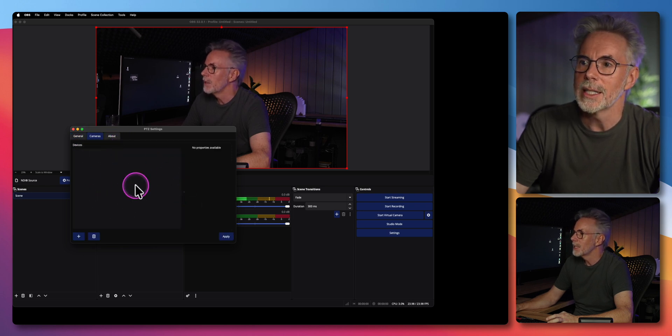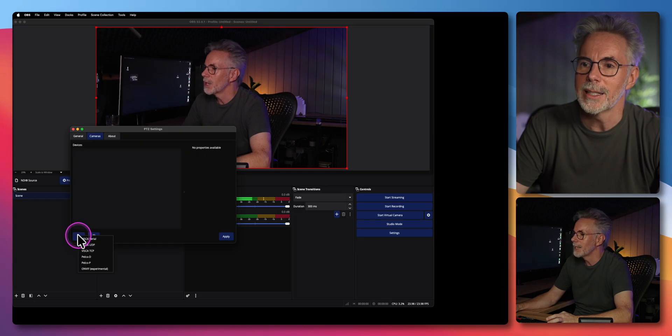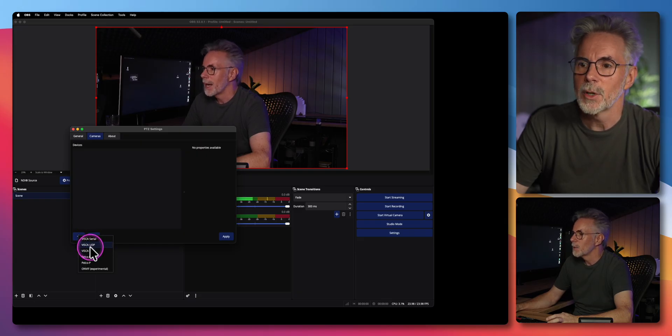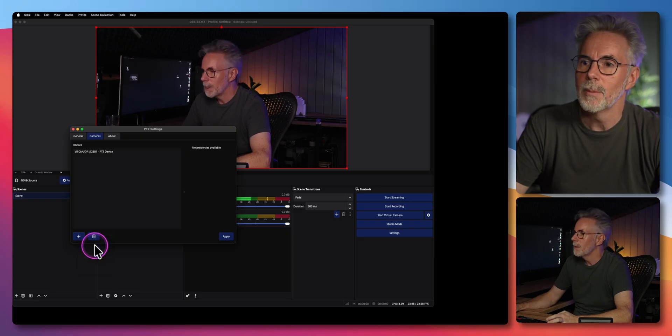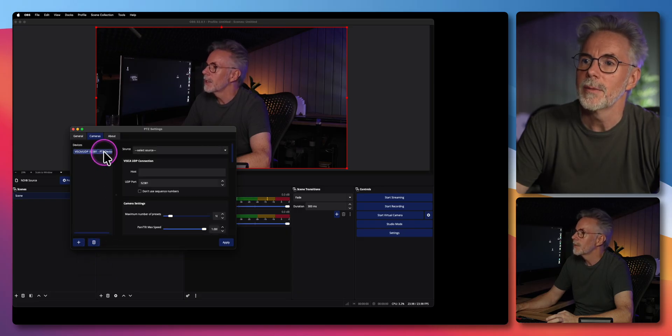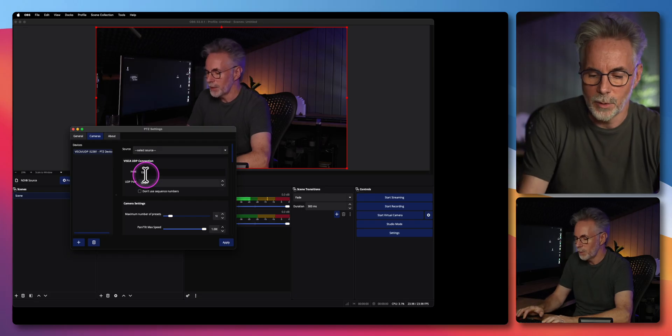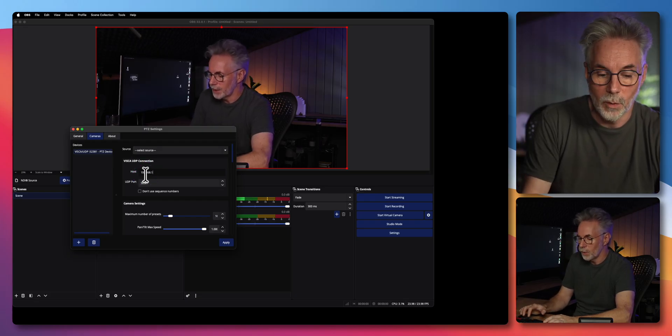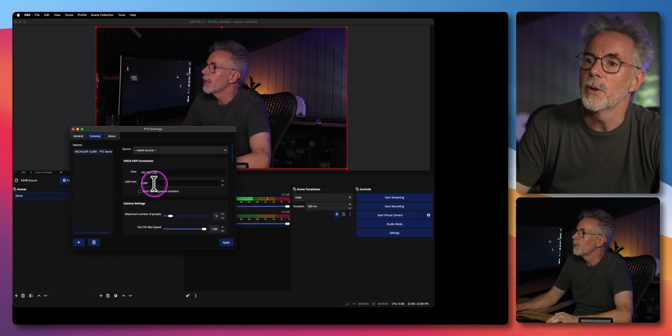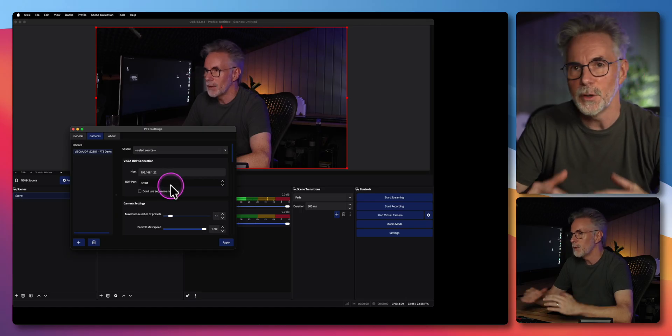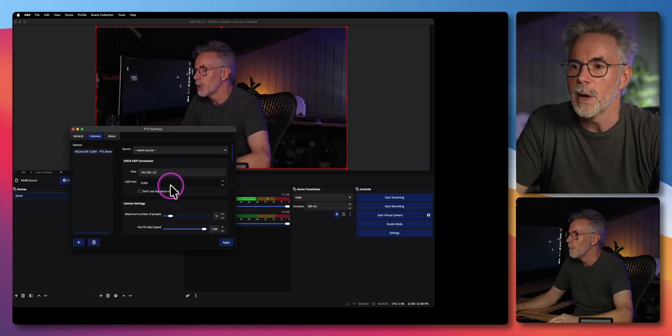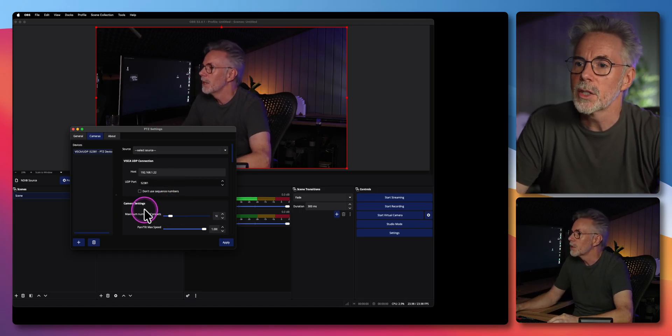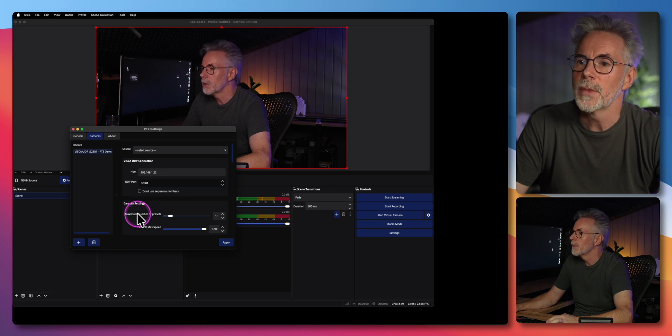You can see it's empty at the moment so I'm just going to add the camera and I'm going to pick the Visca UDP in my case. Let's just click on this and we need to give it the host IP address 192.168.1.22 is what we had before. I'm going to leave the port at default. If you've changed this on your camera you need to make sure it matches in the settings.